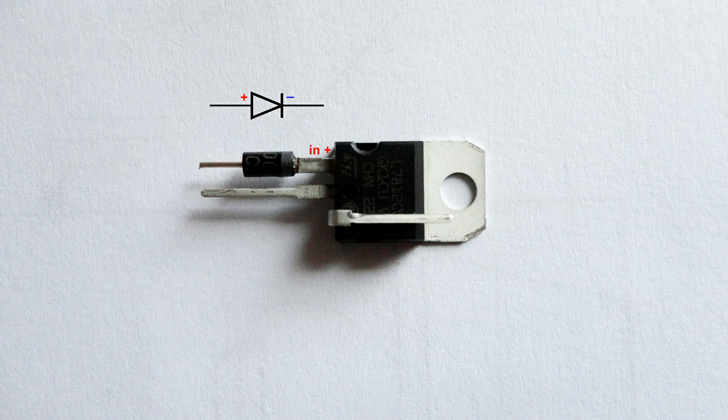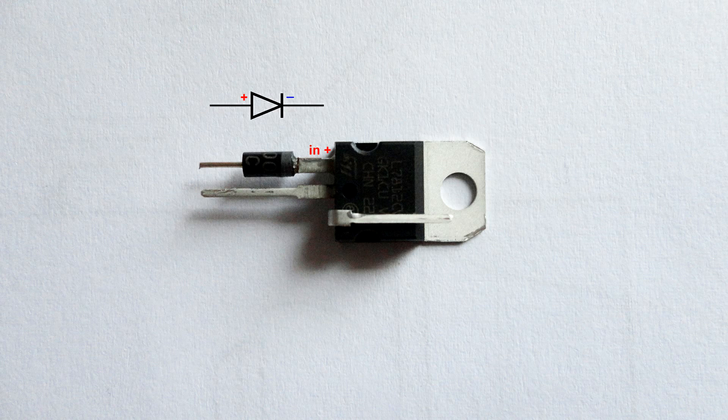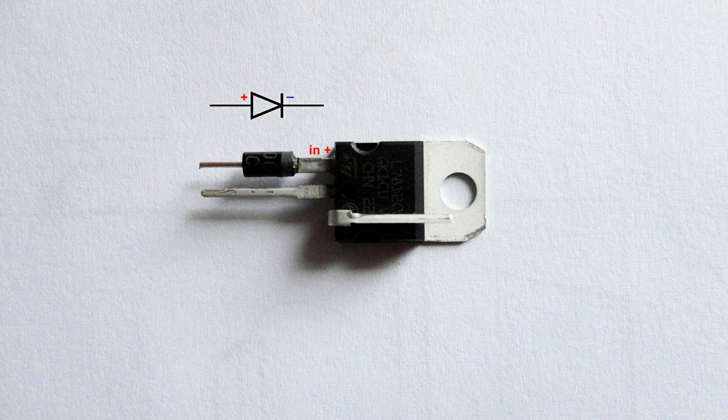Let's start. Solder the negative pin of the diode to the positive input of the stabilizer.